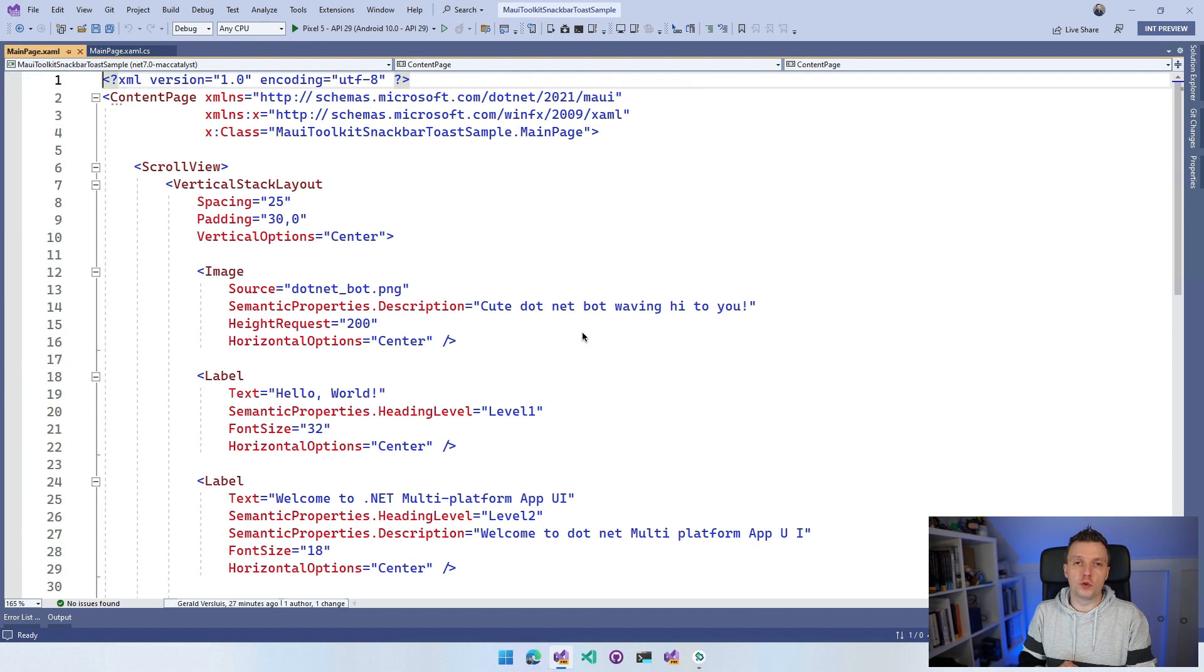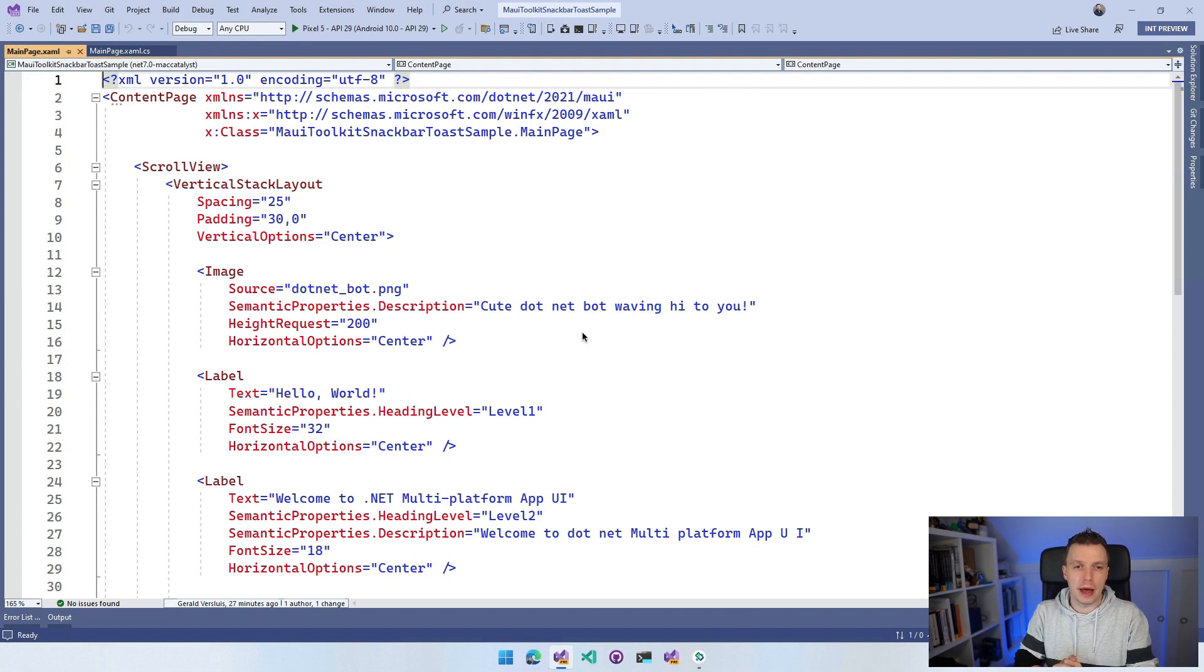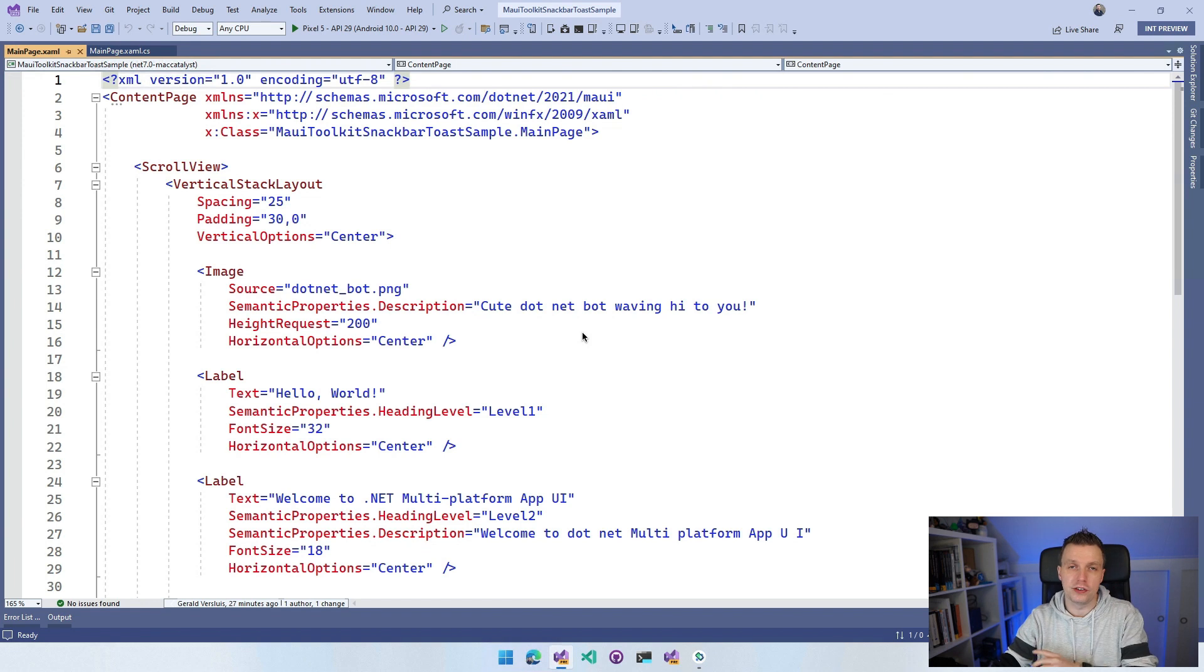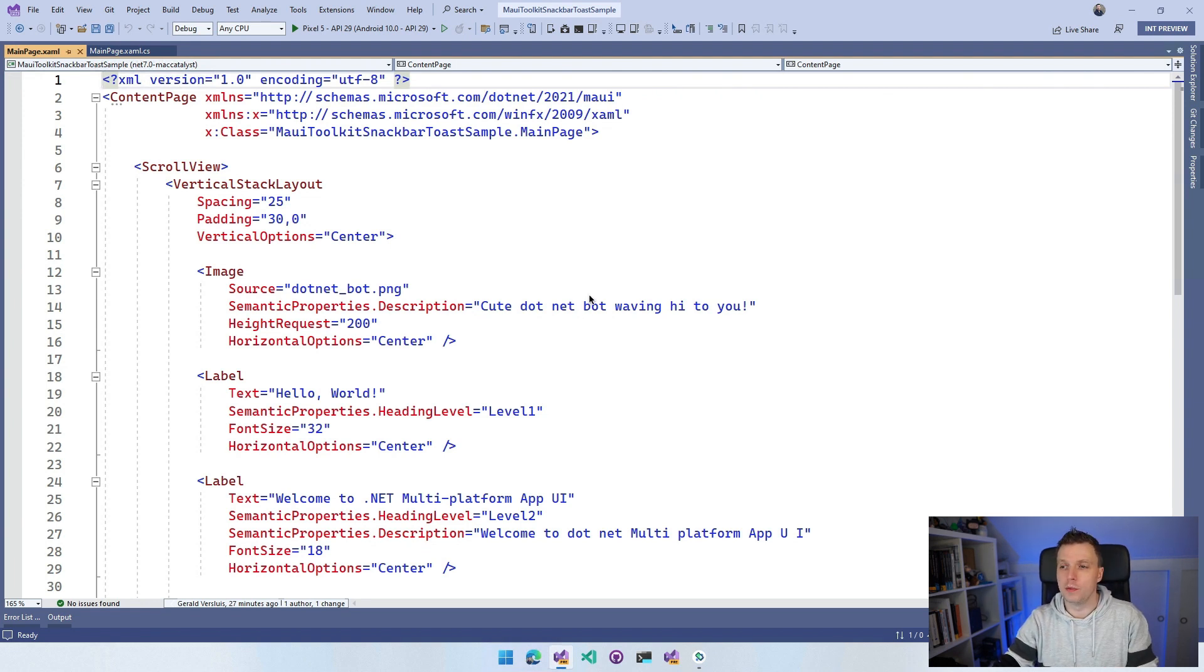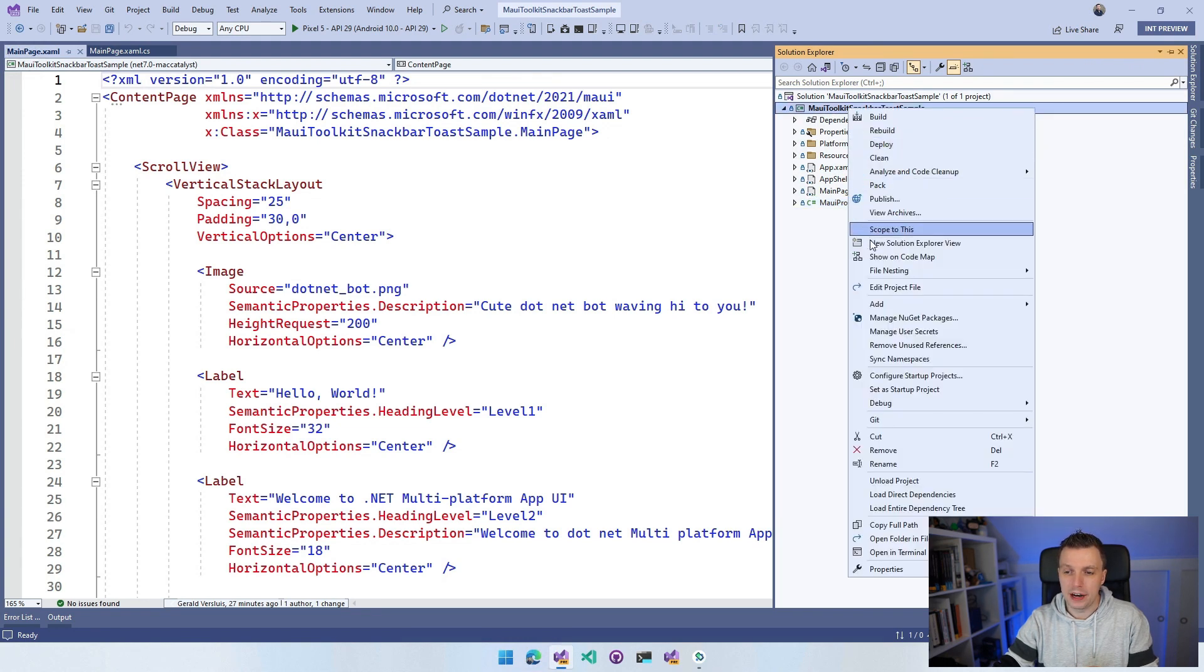Here we are in Visual Studio 2022. I just created a file new .NET MAUI application. The first thing that we want to do is install the .NET MAUI Community Toolkit. Go over to your Solution Explorer, right click on your project and do Manage NuGet Packages.